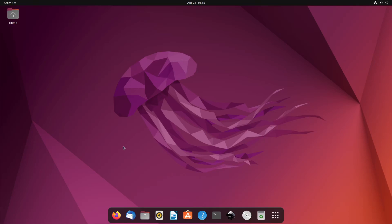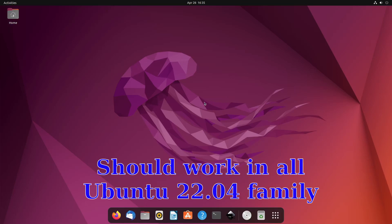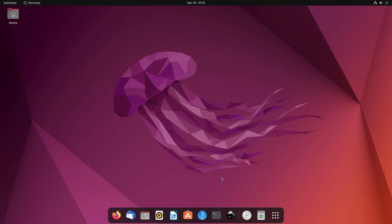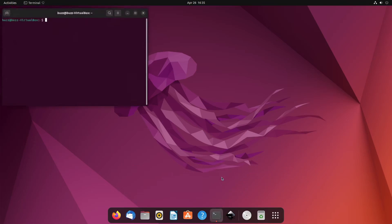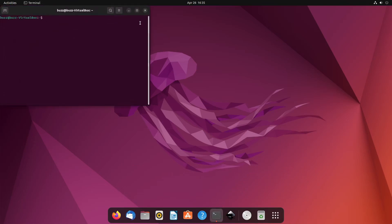This is going to be a quick video on going full PipeWire on Ubuntu 22.04 and family. I'm going to do this three times — once in Ubuntu, once in Lubuntu, and once in Kubuntu. The commands will be the same and should all work the same. It's a little disappointing that Ubuntu didn't go full PipeWire to begin with, because they almost did.